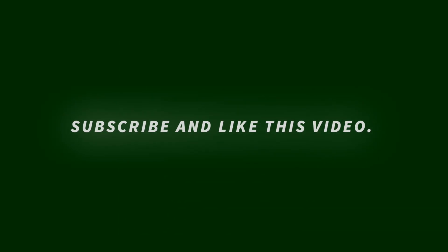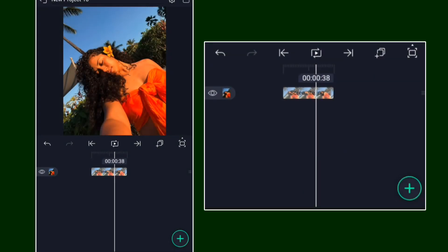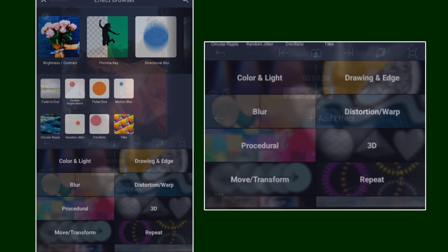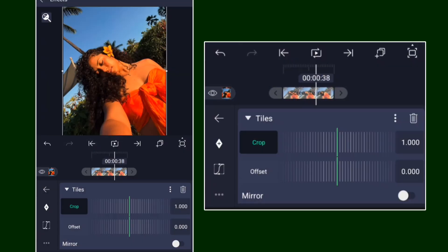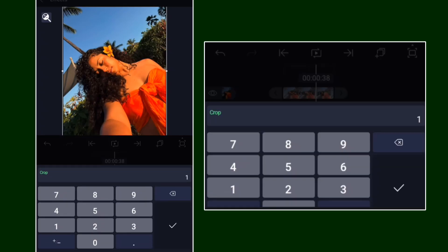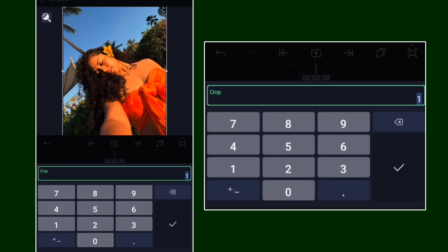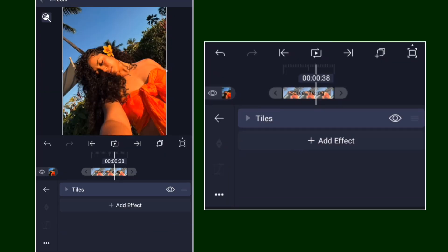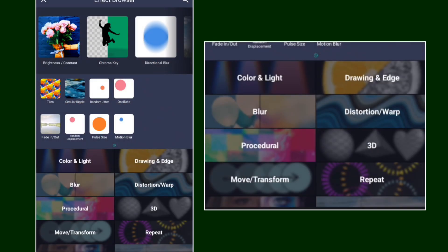To create this kind of velocity, go ahead and add your clip. Once you're done, go and add Tiles — make sure Tiles is there and make sure that Crop is at 1.015.